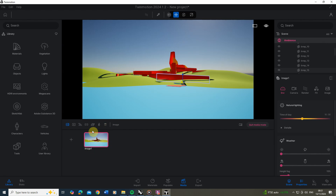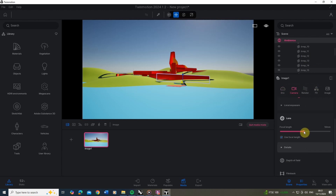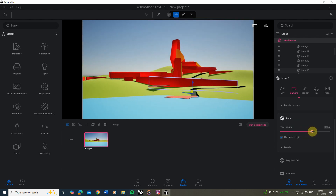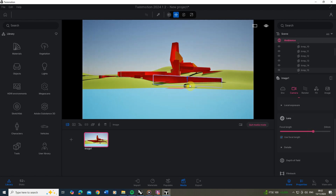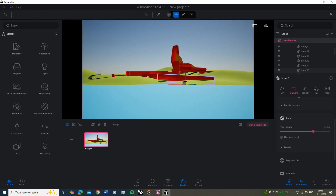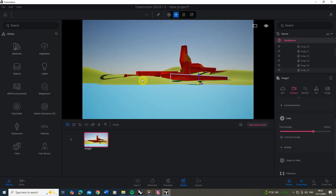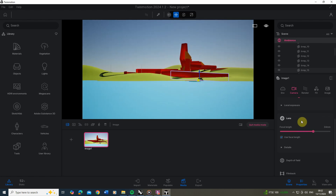Once we've saved the view, on the right hand side in the properties panel we've got access to environment, camera, and render options. I'm going to go to camera and play around with the focal length — by default Twinmotion sets it to 18mm, which I find quite wide and distorted. I'm going to set it to around 30mm, which flattens out the view a bit, making it more aesthetically pleasing with less warping.